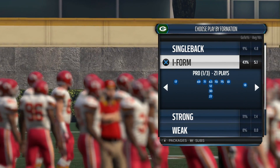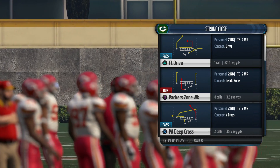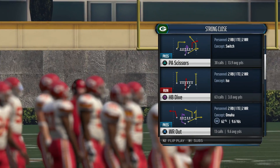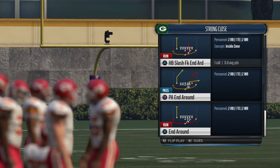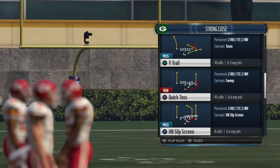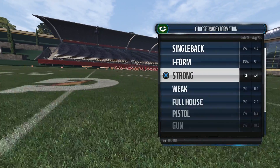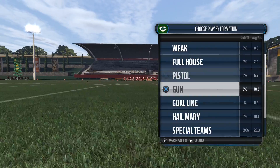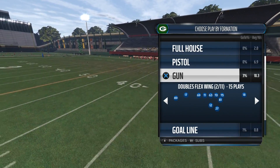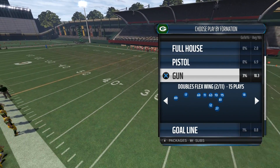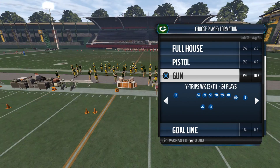What you should do is look through formations you see your opponent running a lot. If they're running Strong Close, you kind of know the few plays they're gonna run — wide receiver out, PA Scissors, probably a pitch, and maybe the Wide Trail. That's about it. When you get into the shotgun it's a little different — certain playbooks have certain variations, like a Packers out of Doubles Flex Wing.